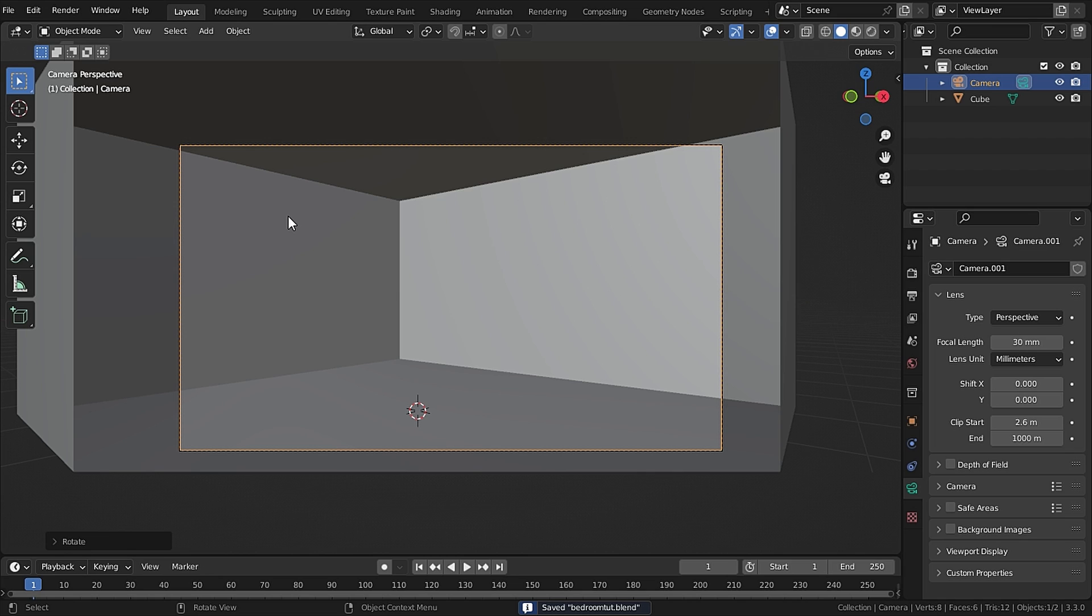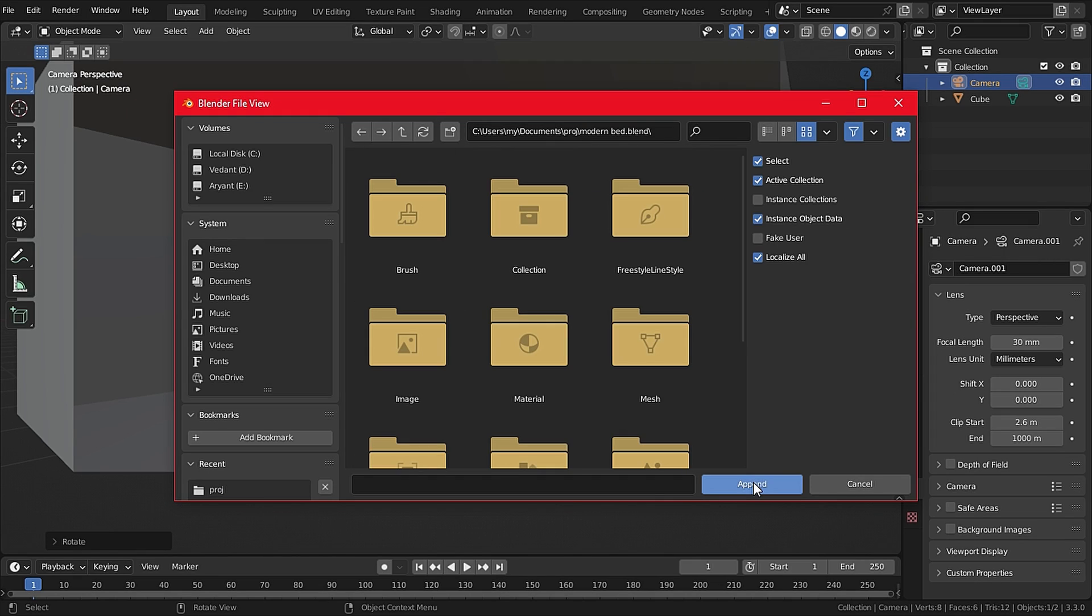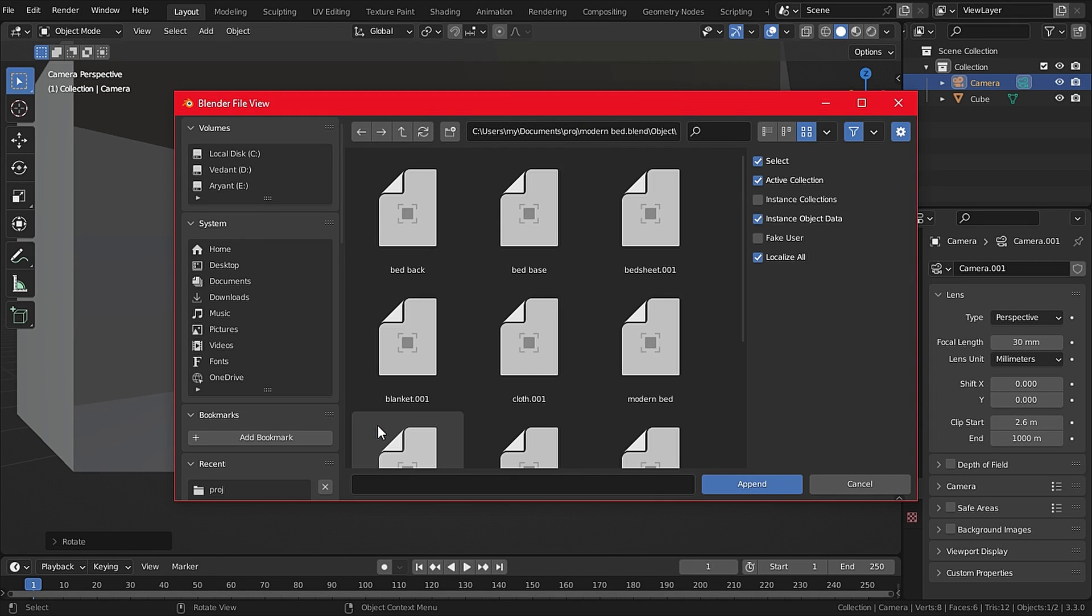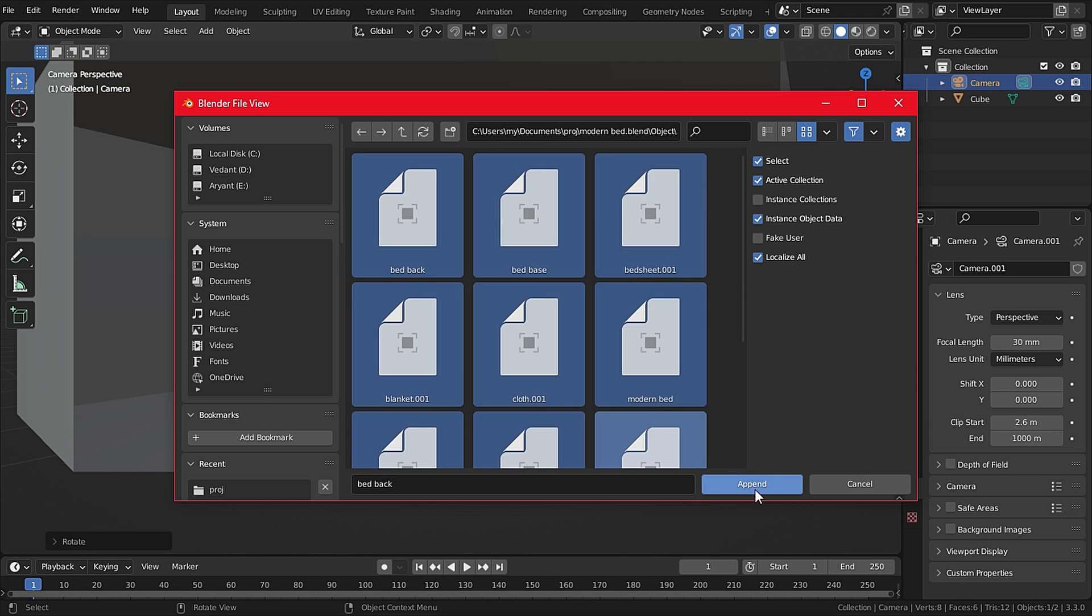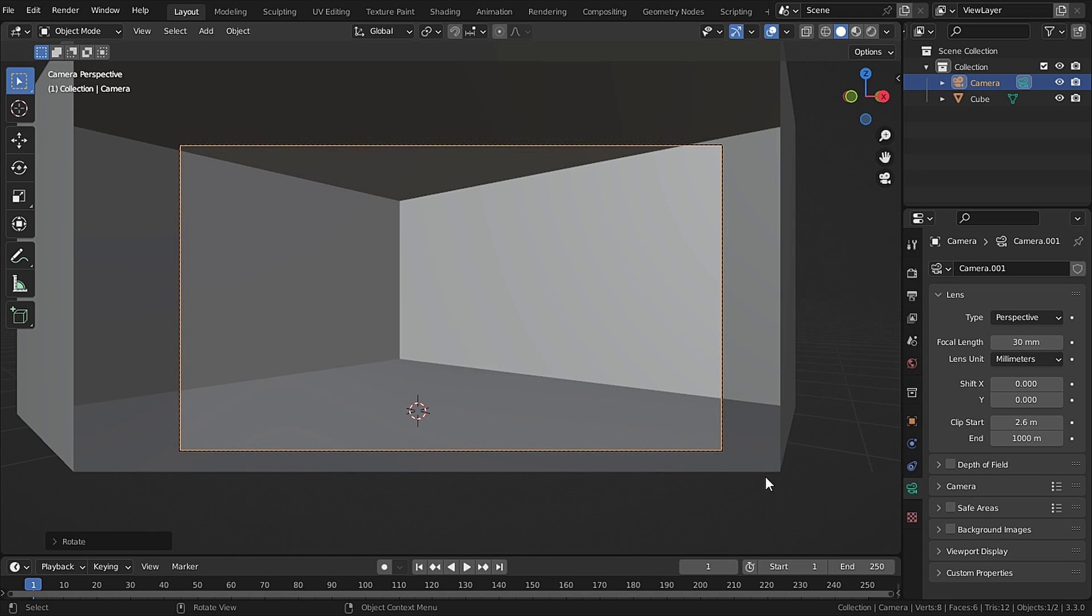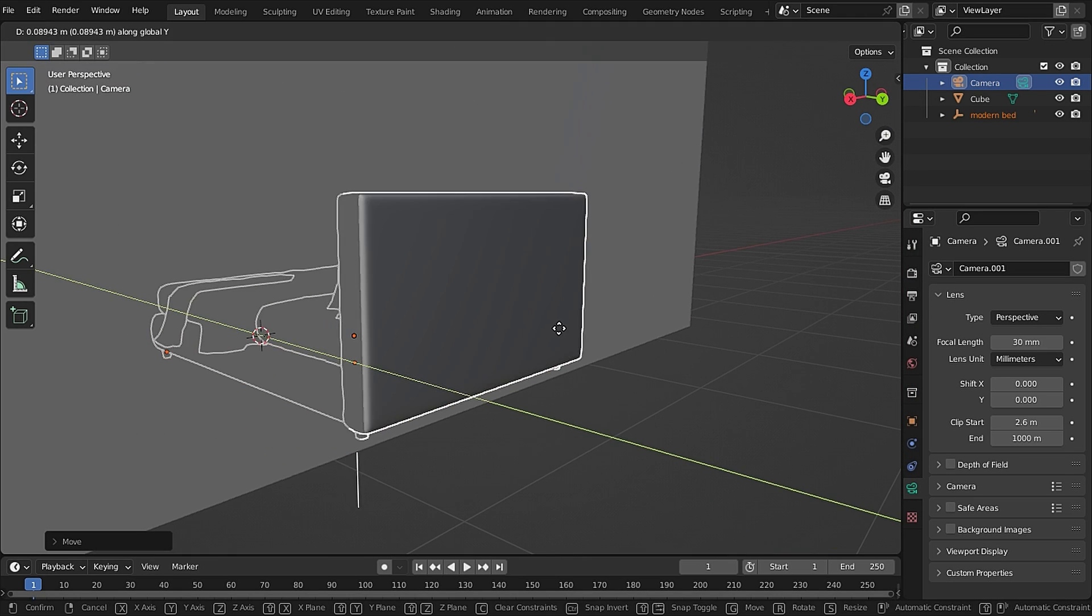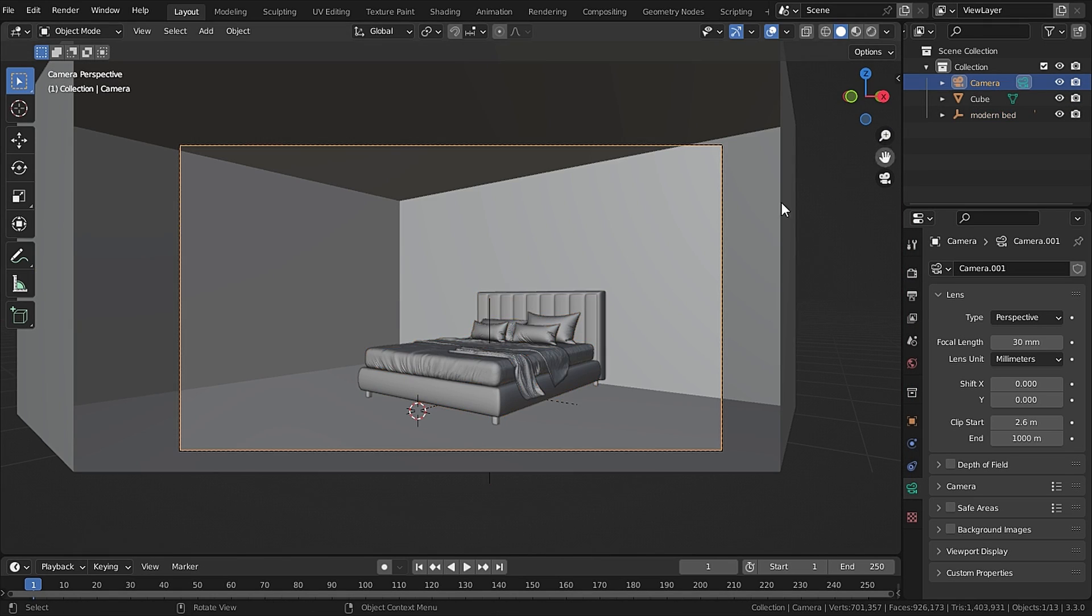Now I will append my bed which is made by me. With the project selected, I will select Append and under Objects I will select everything and append it into my scene. Now I will reposition my bed and my camera also, real quick.